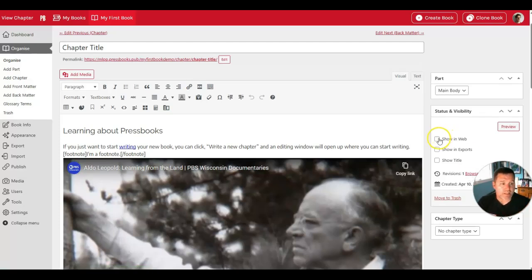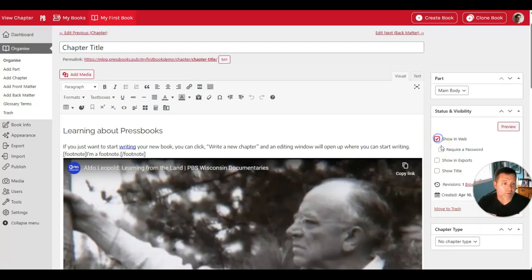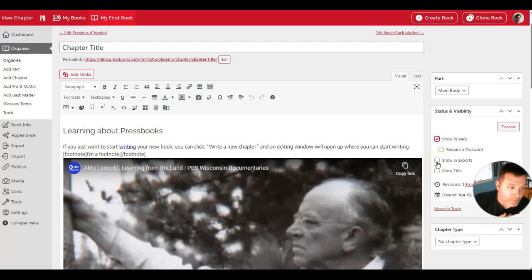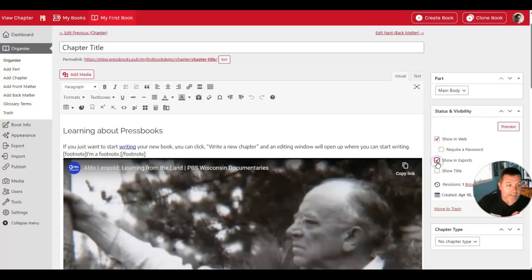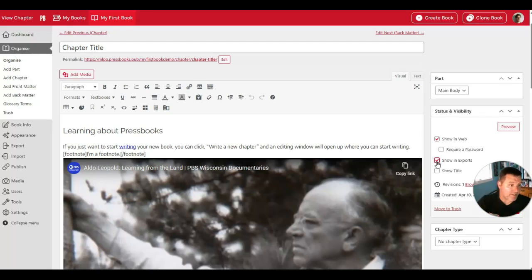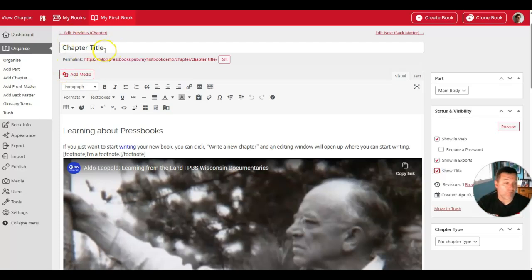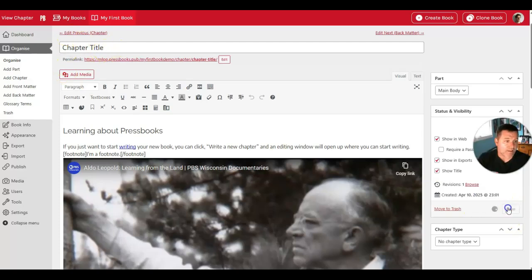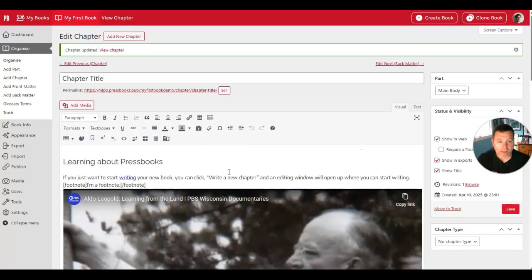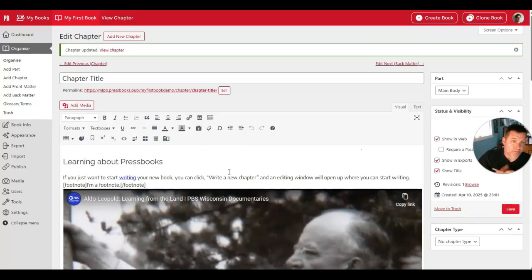You'll also see three different options here: Show in Web, Show in Exports, and Show Title. When the Show in Web button is clicked, this means it will be visible on the public web if your book is public. Show in Exports means this chapter will be included if you make exports like EPUB and PDF exports. And Show Title means show this title when the chapter is viewed. Click Save will then change those settings. That's the basics of how you can create and edit content in Pressbooks.